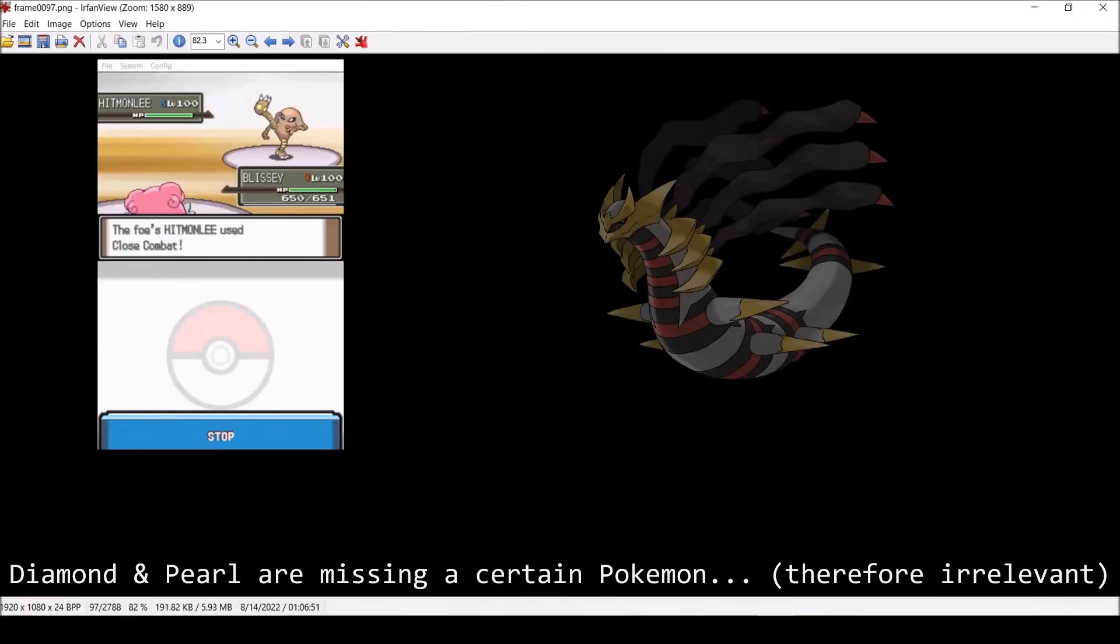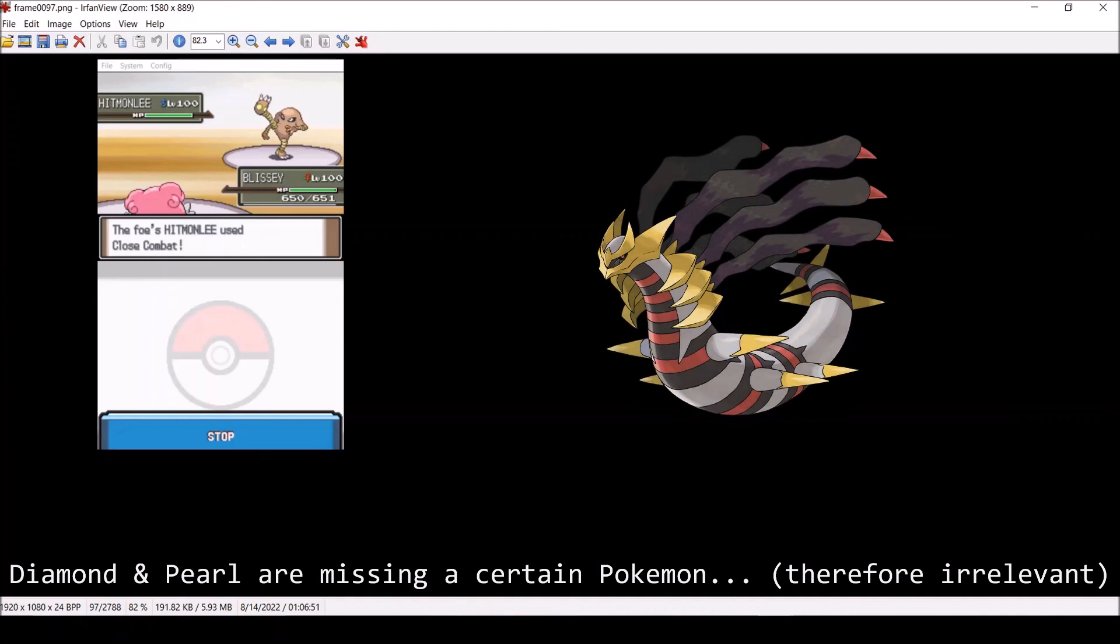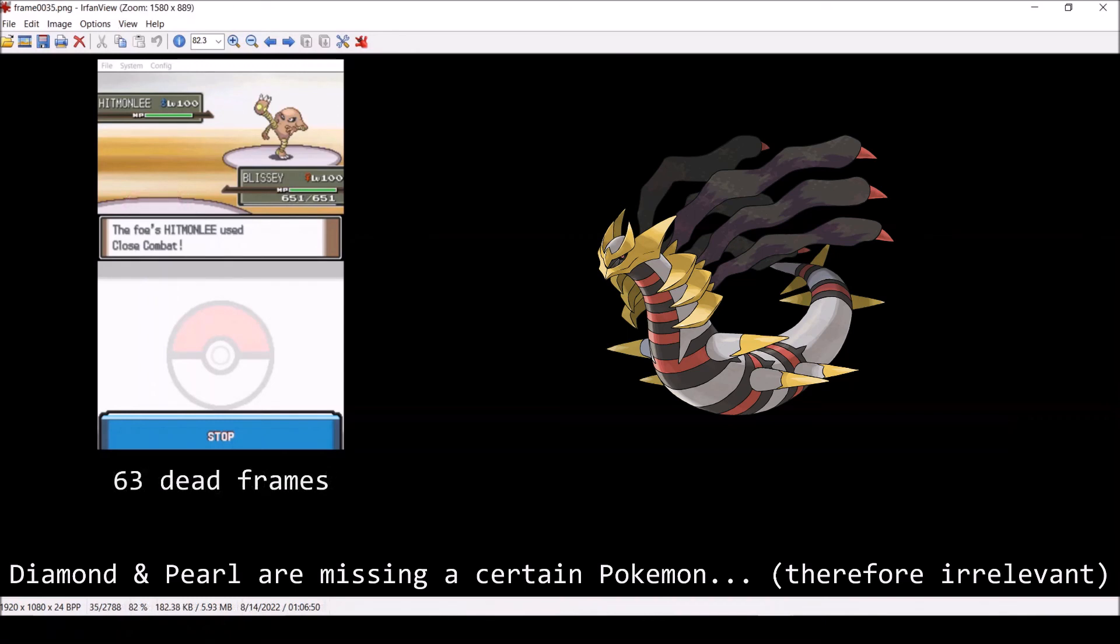I'm guessing you may still be curious about Platinum, so I checked it out on MelonDS. The HP bar mechanics were the same, as well as the dead frames for item usage and move hits. There may be some differences, but I couldn't find any.